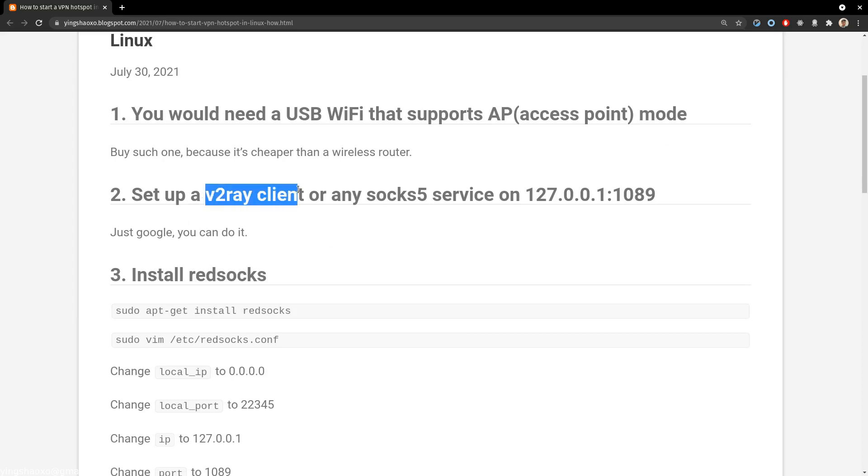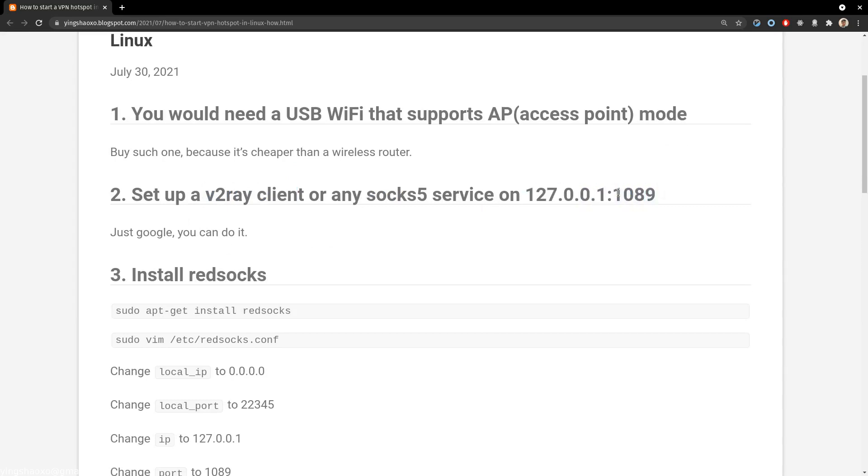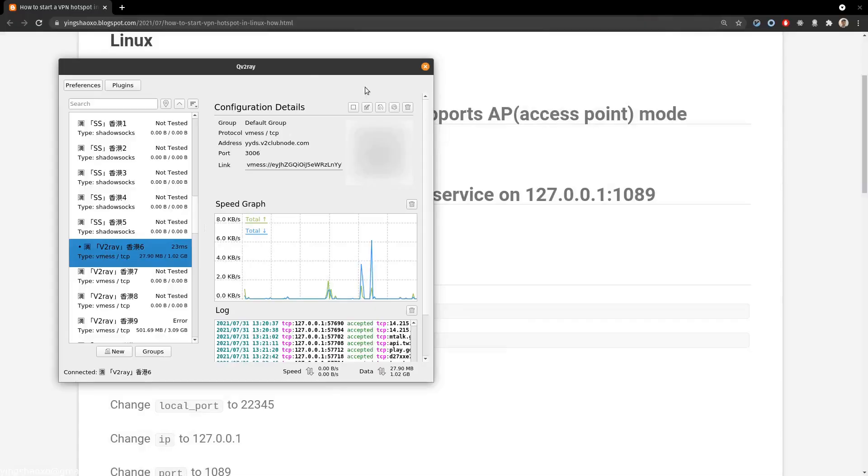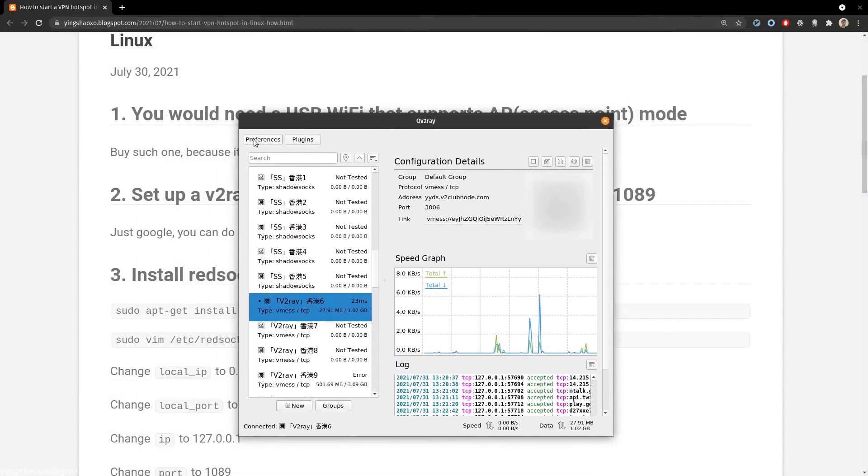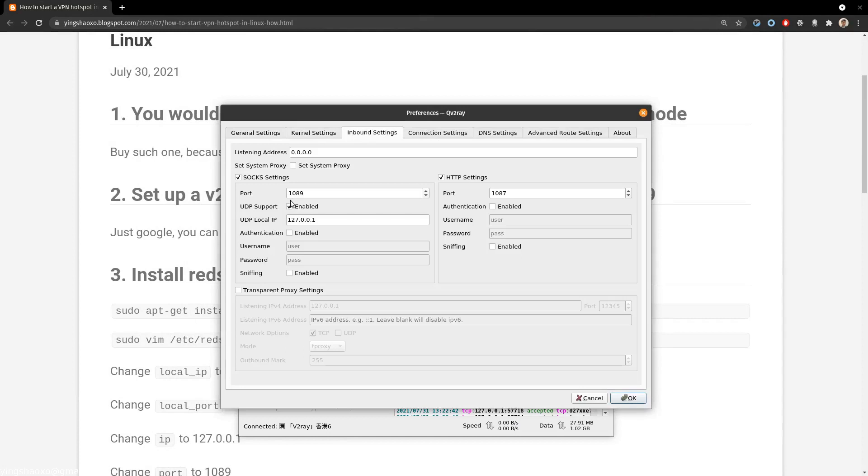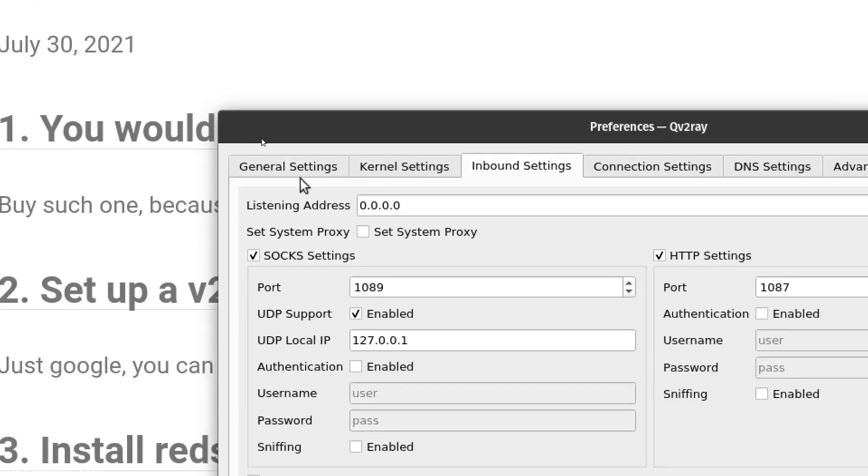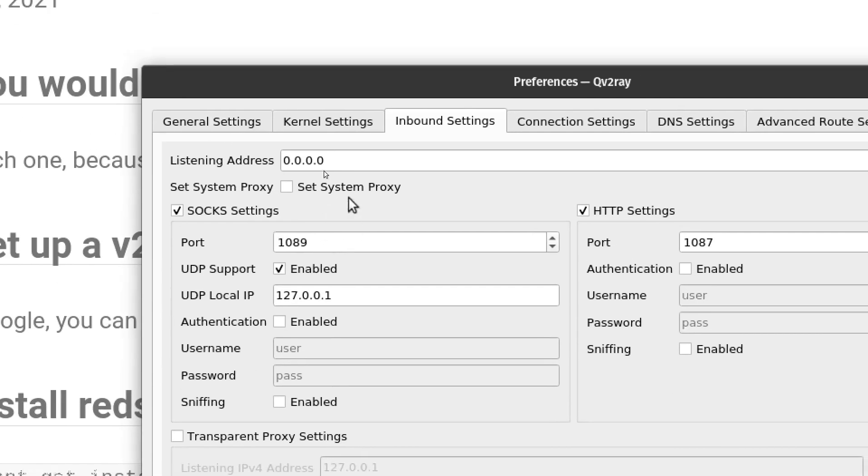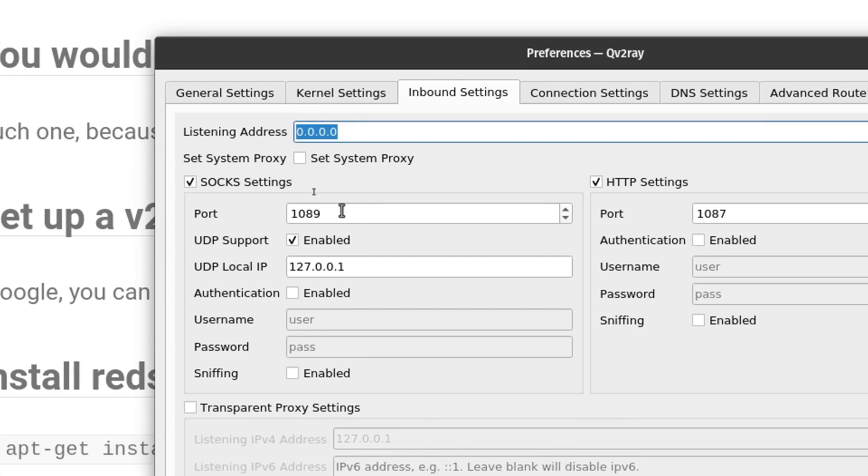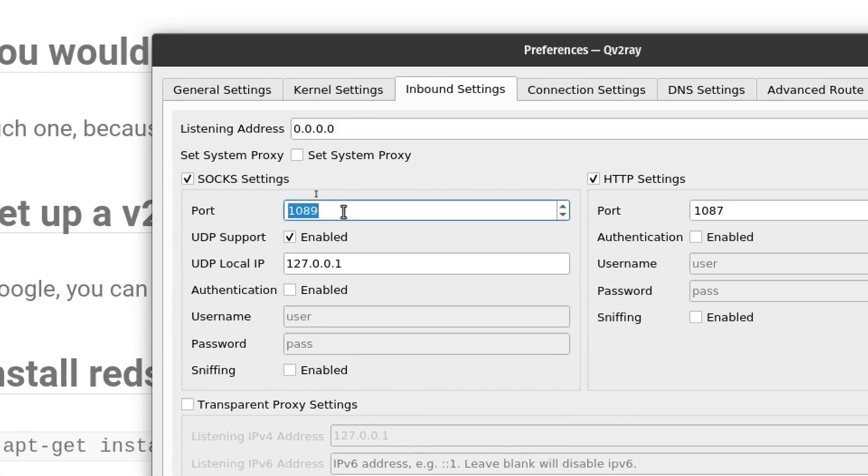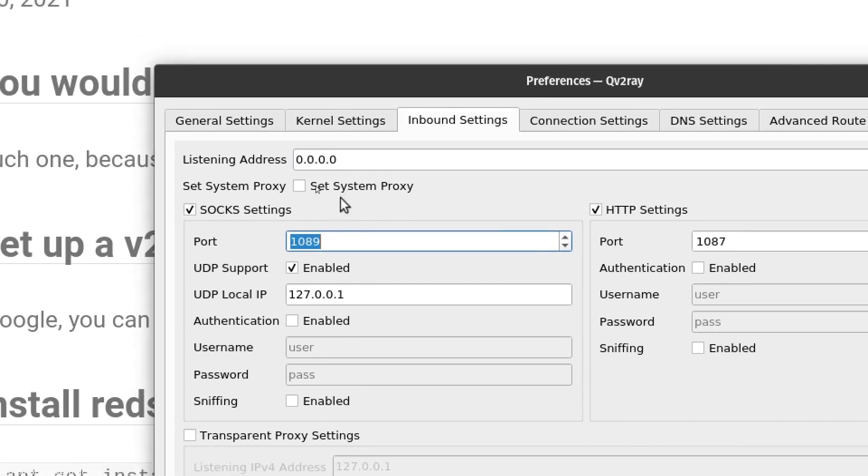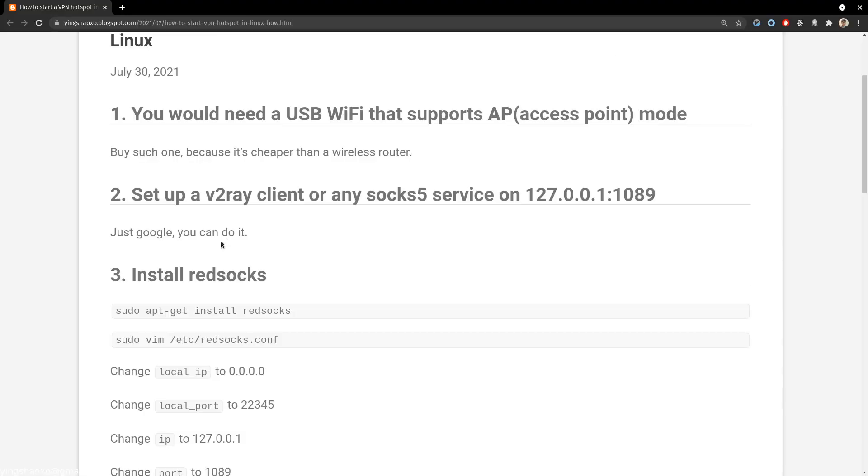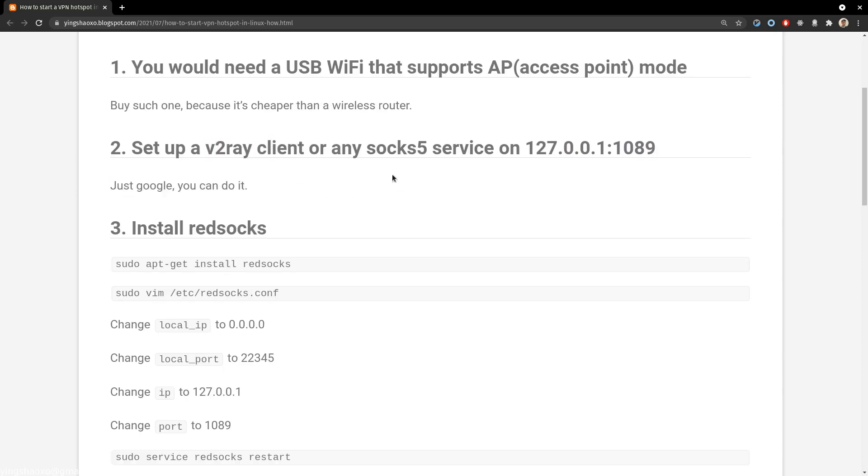All right, so first you need to set up a v2ray client or any socks5 service, and you need to make that service listen on this IP address and this port. For me, I already have a v2ray client set up and I have it listen on this address and on this port, but you can change those things. For this tutorial, I'll just be doing this. Okay, after you set up the v2ray or any socks5 service...